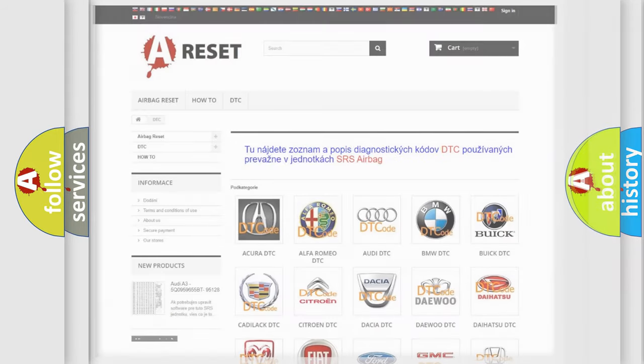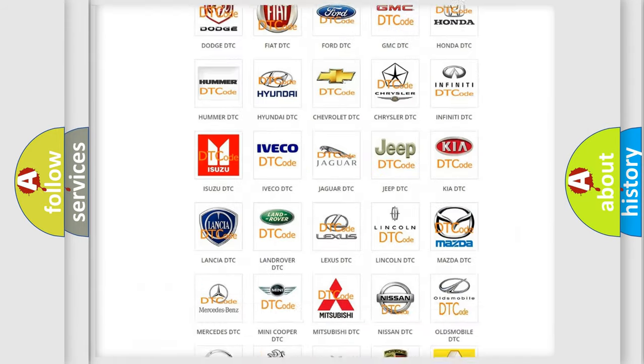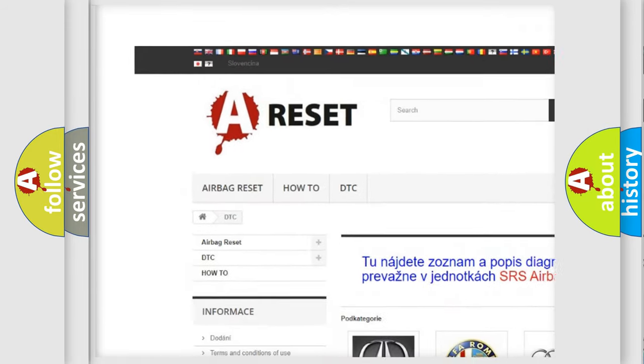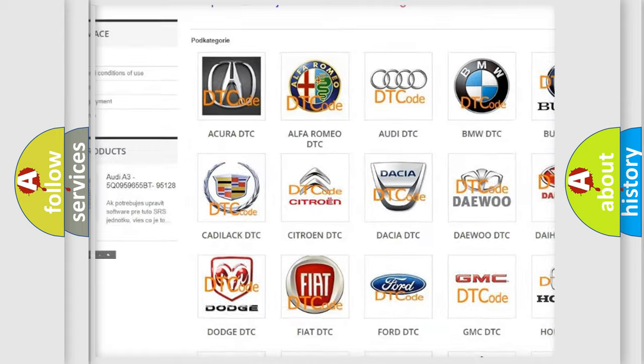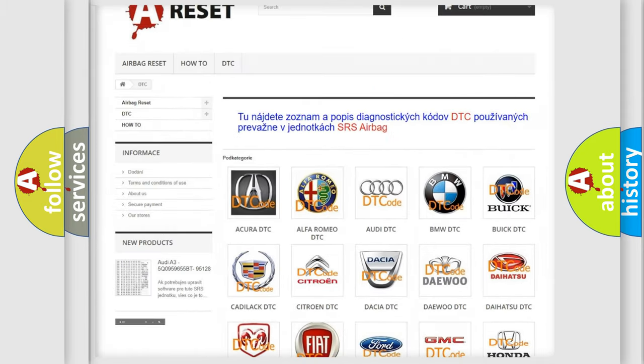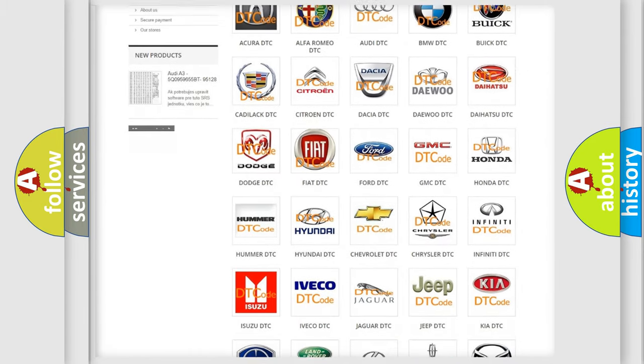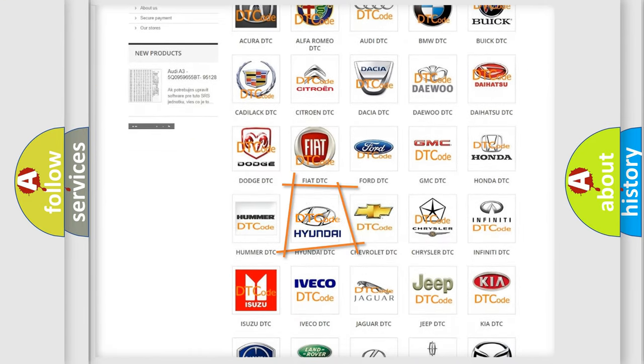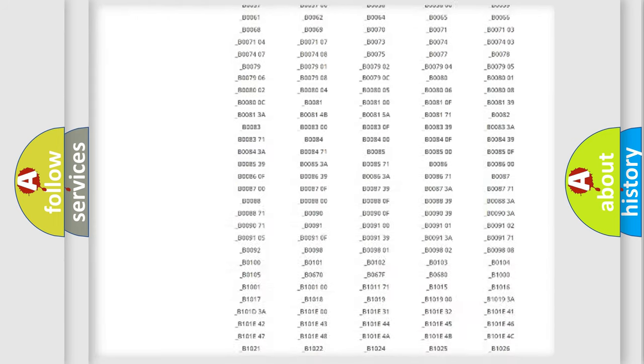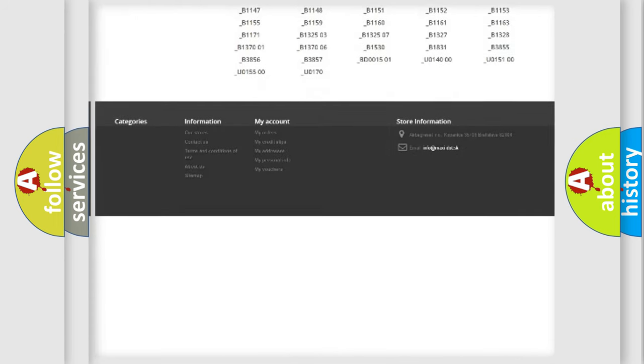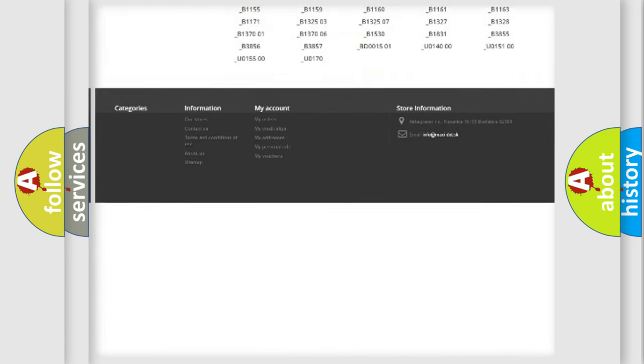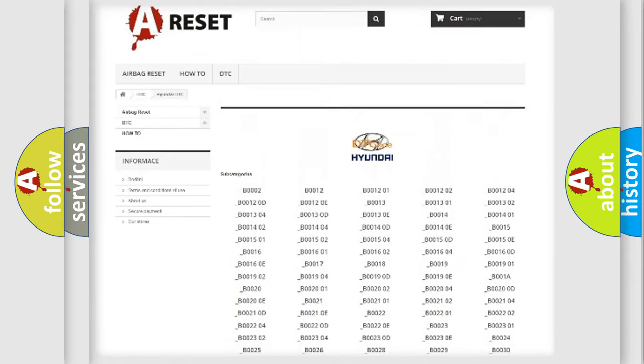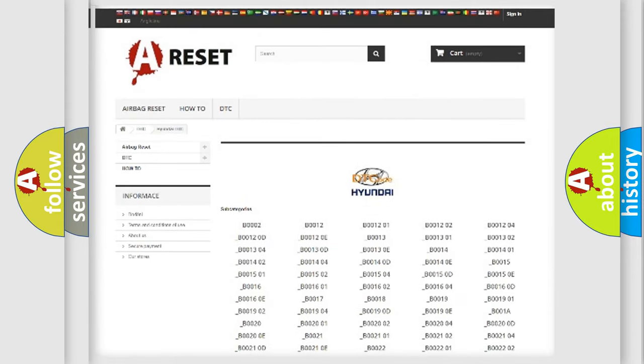Our website airbagreset.sk produces useful videos for you. You do not have to go through the OBD-II protocol anymore to know how to troubleshoot any car breakdown. You will find all the diagnostic codes that can be diagnosed in Hyundai vehicles.